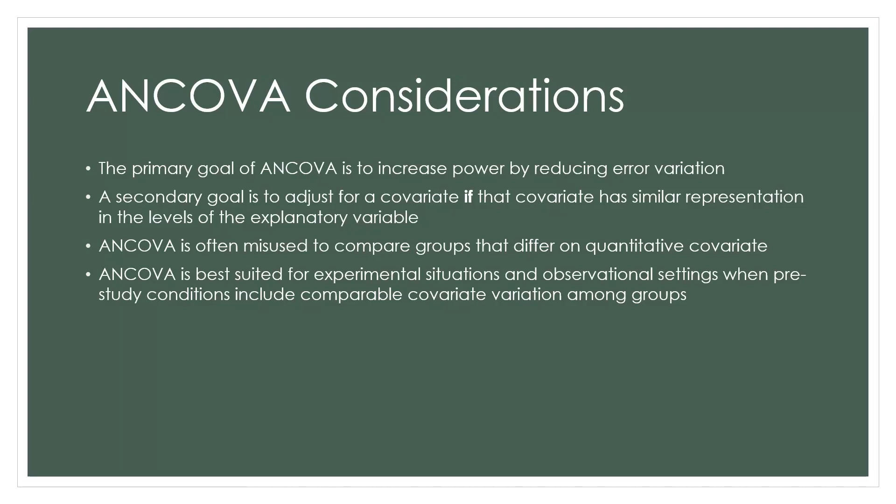So you need to be very wary of adjustment, and the only reason to do adjustment is if you find the covariate does have similar representation in the levels of the explanatory variable. ANCOVA is often misused to compare groups that differ on a quantitative covariate. ANCOVA is best suited for experimental situations and observational settings when pre-study conditions include comparable covariate variation among groups.